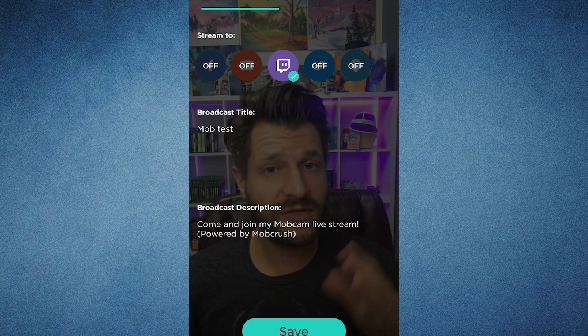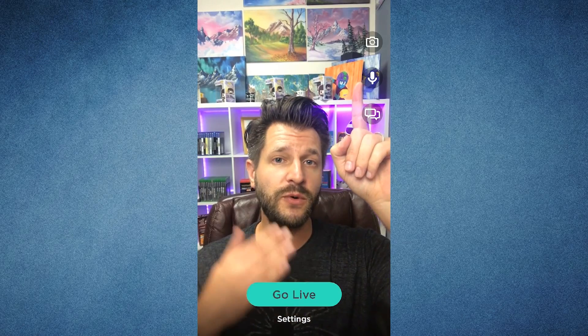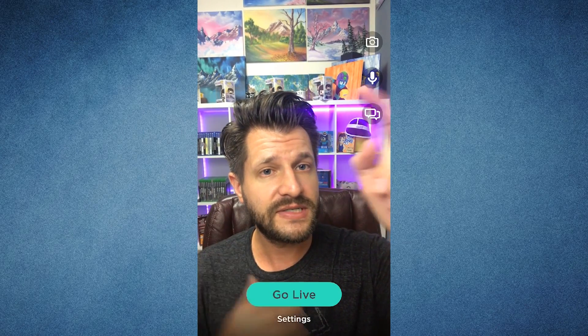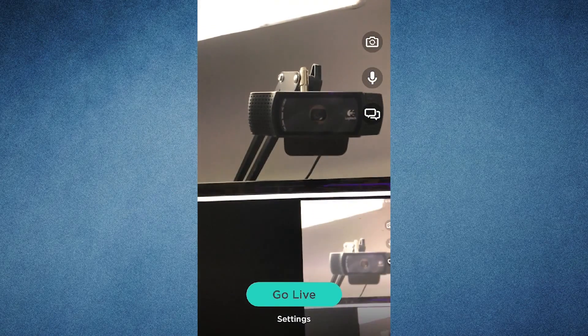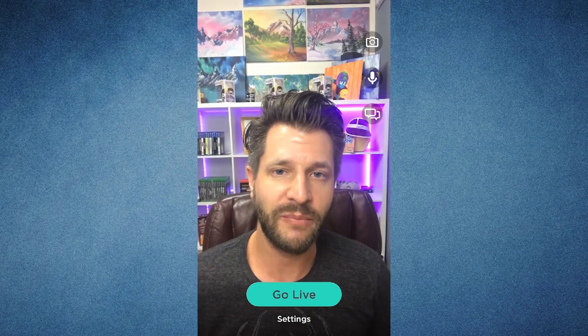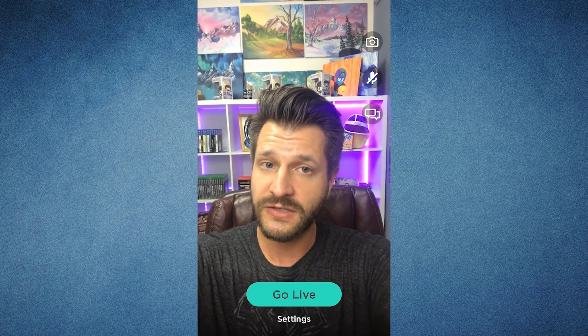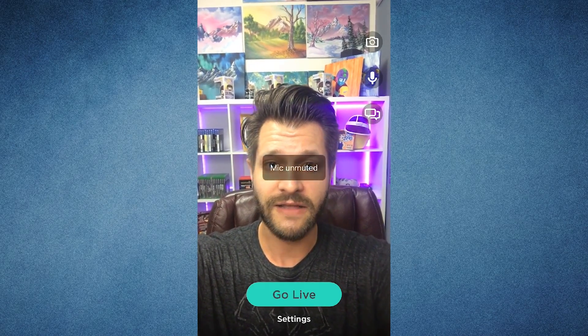If you want to go live, it's pretty easy — you just have to save your settings. Hit the big green button at the bottom. Right here you have your camera, which is what's going to flip back and forth between what people would see of you. You can turn around to see the rear camera. To mute the mic, it's the button right below the camera flip — there you can see mic is muted, and then unmuted.